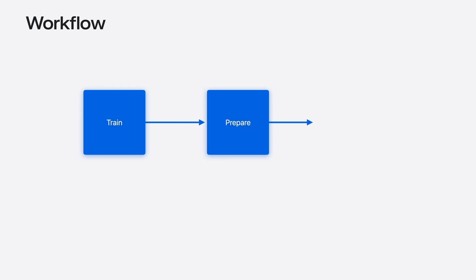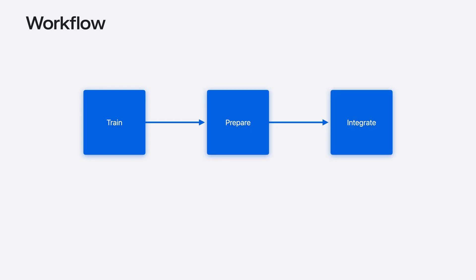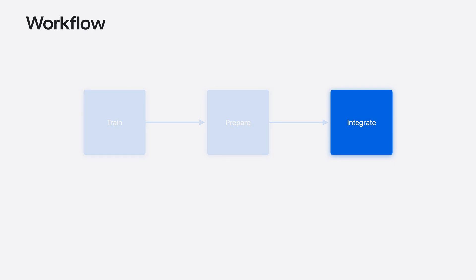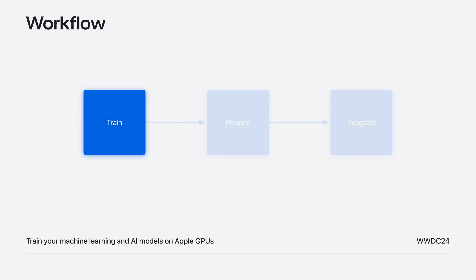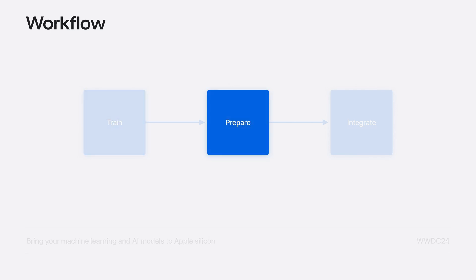The machine learning workflow consists of three phases: model training, preparation, and integration. In this video, we'll focus on integrating and running your machine learning and AI models on device. To learn about training, I recommend watching this year's video on training ML and AI models on Apple GPUs. And to learn about converting and optimizing your models, check out this year's video on bringing your models to Apple Silicon.